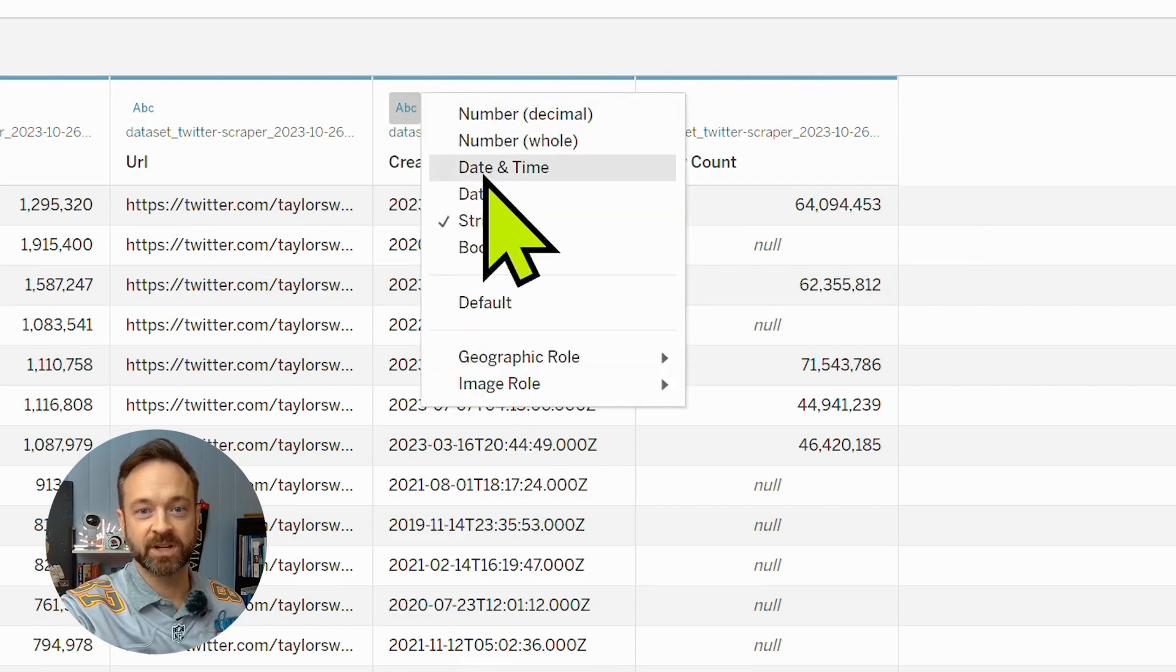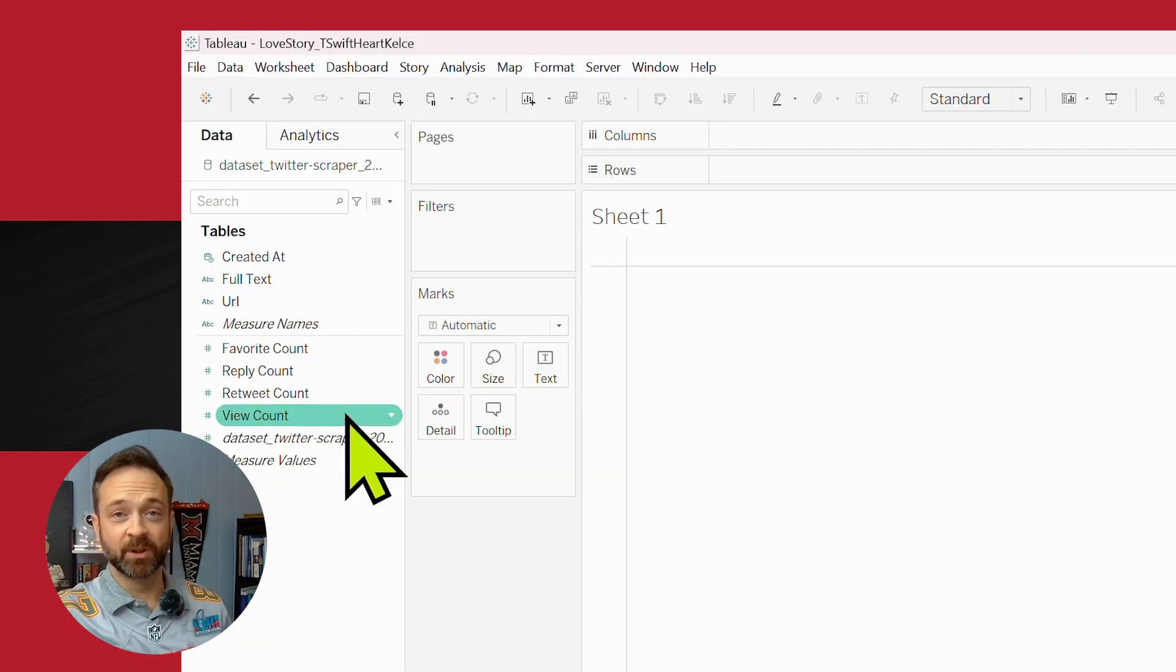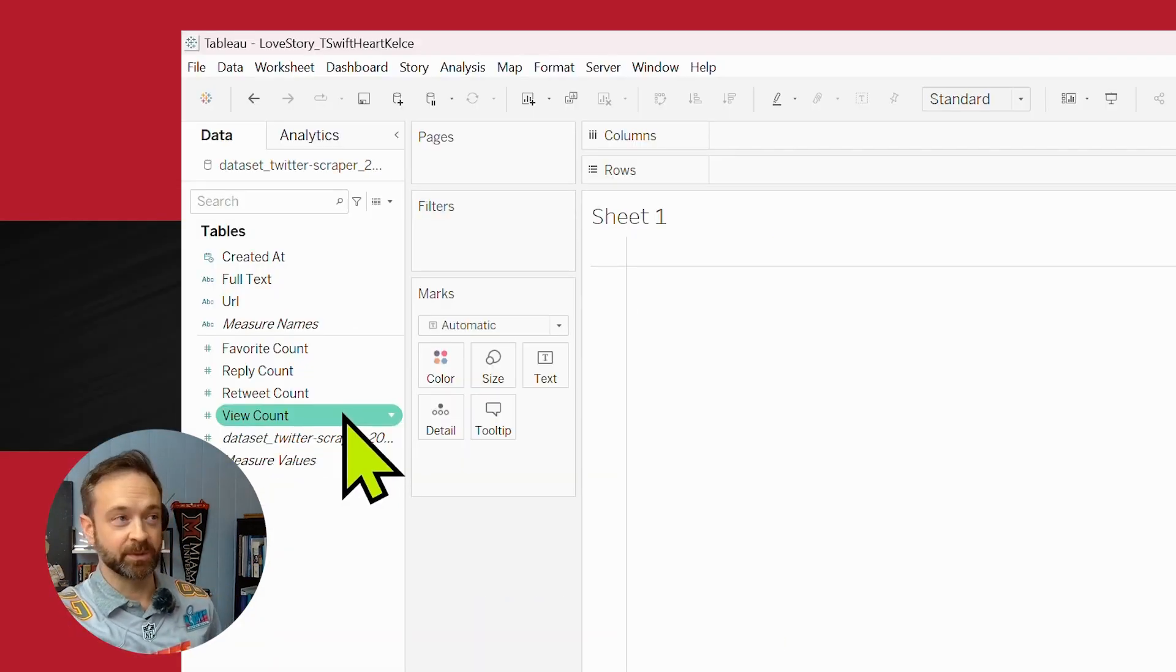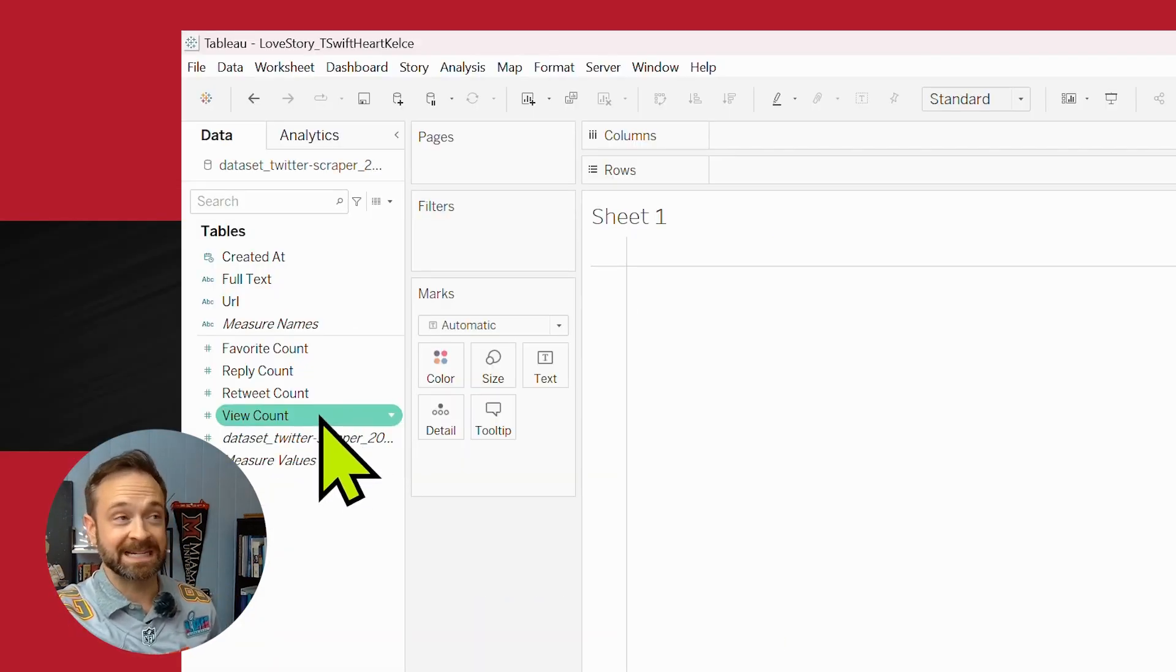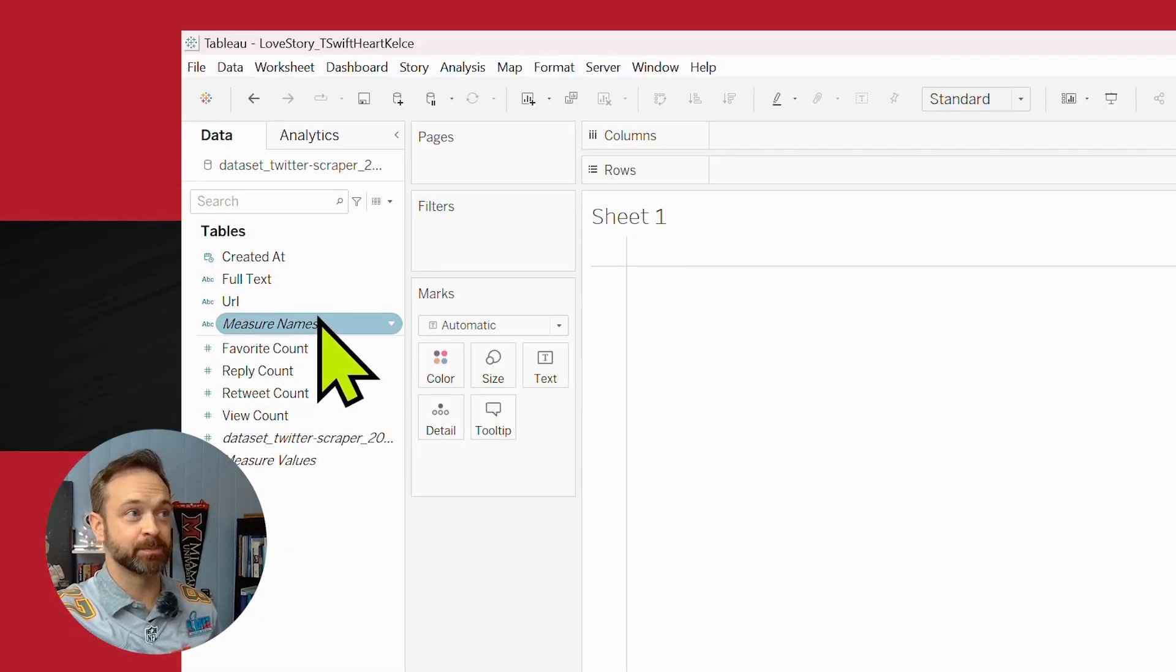If you do have a longer set of data, you might have the tweet ID. So that's pretty nice. But another way you could find a unique way to track each of these individual tweets is the full text.